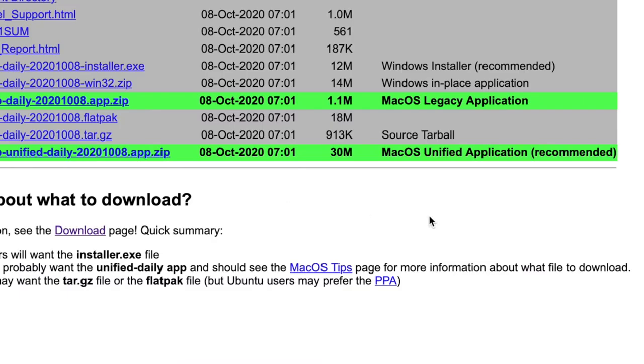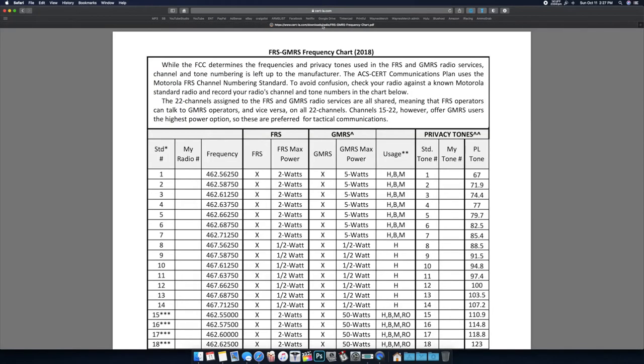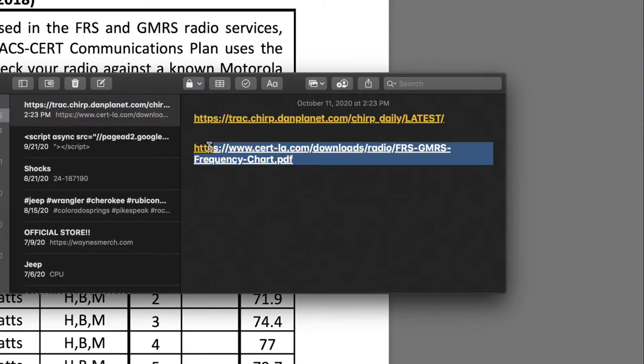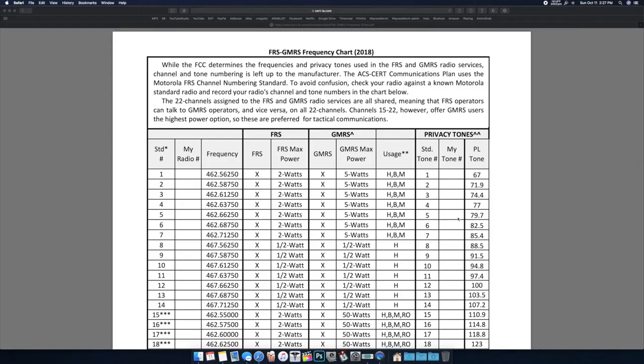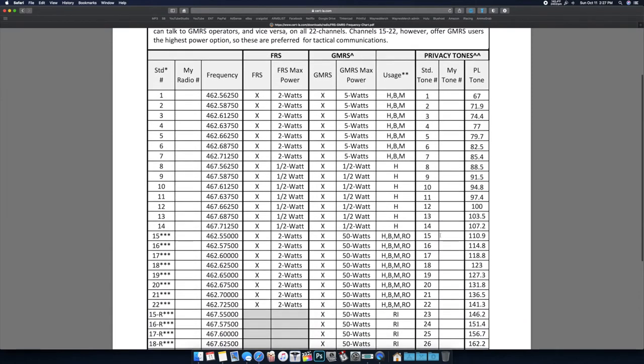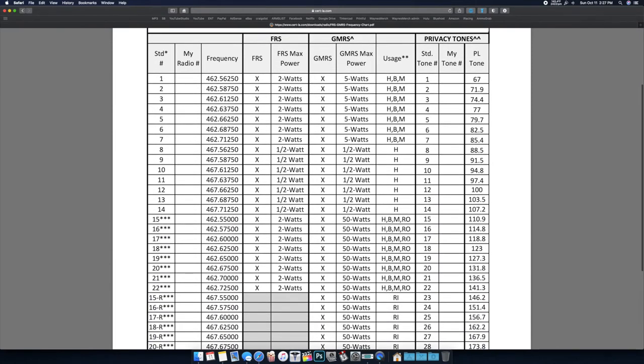Once you've downloaded the version, pick the recommended and install it. That's a whole other video. Now once you have CHIRP, you can go to this website. I'll have these linked in the description.